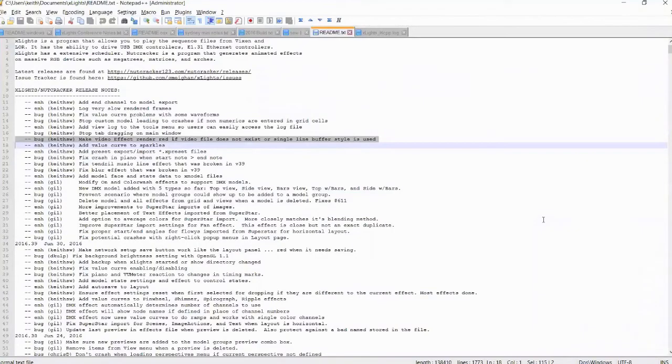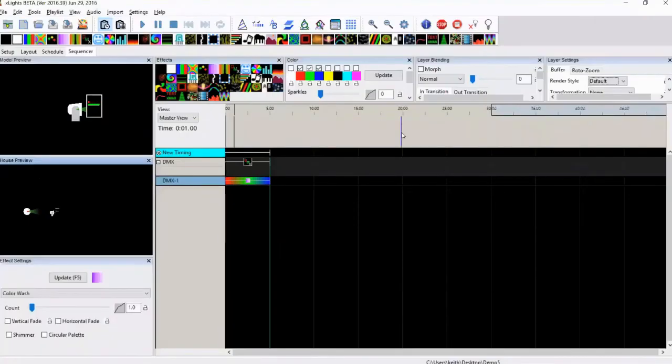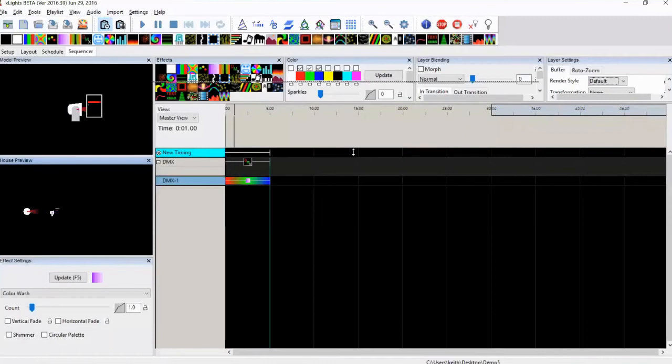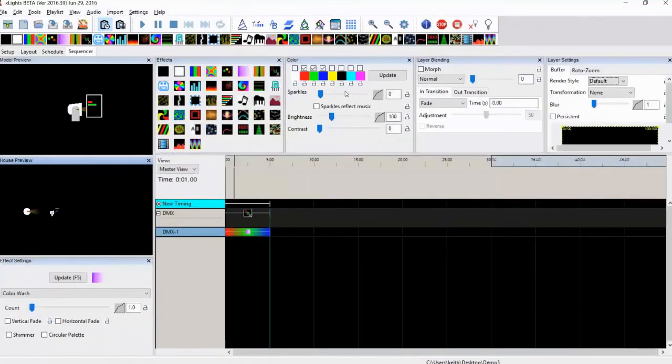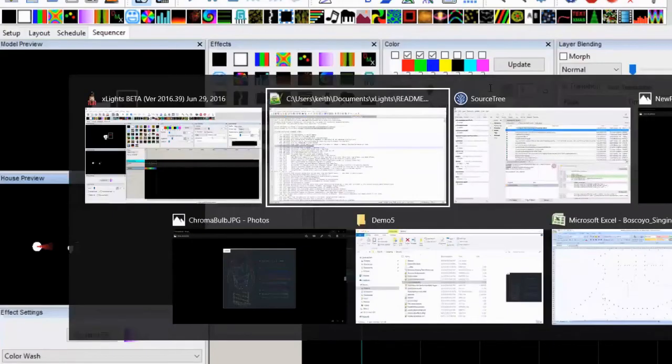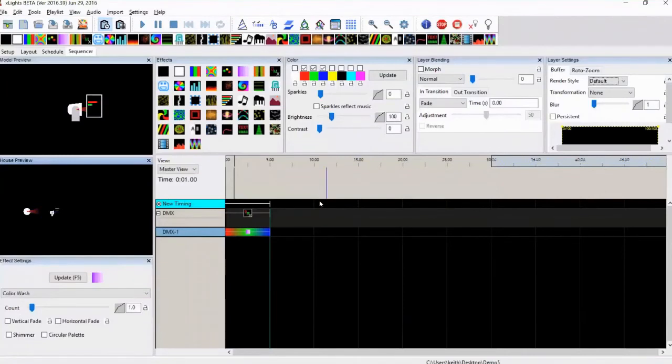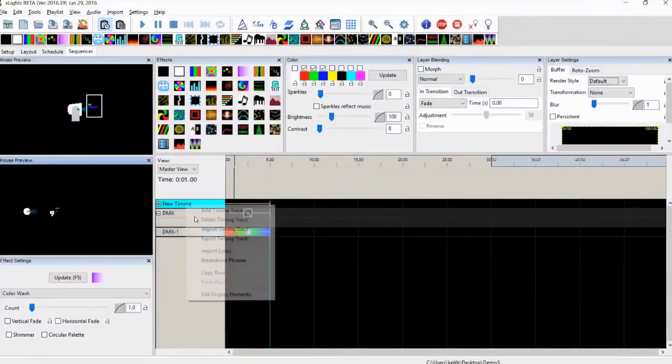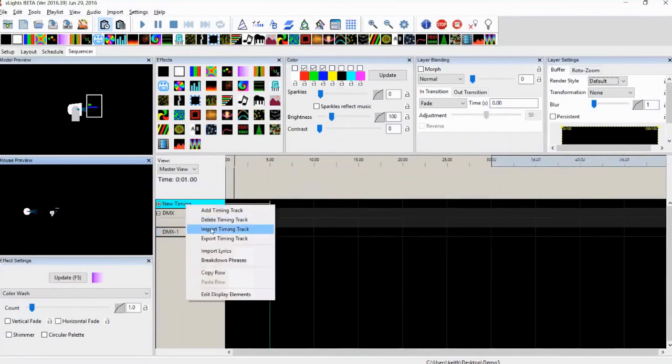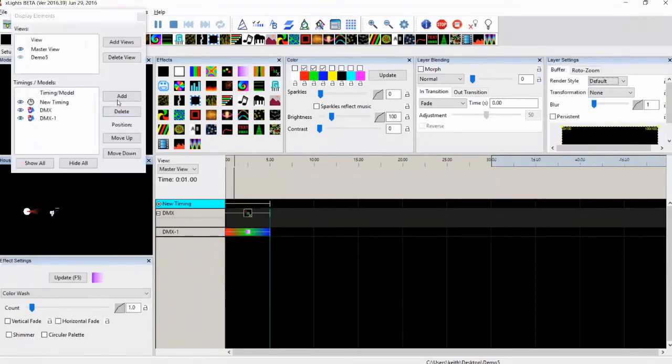Value curve on sparkles. So now the sparkles element up here, which is the number of white flashing lights in the background that you get, you can set a value curve so you can change that over the duration of the effect. Presets. So last week we talked about presets. One of the things I found surprising about presets was that it was actually hard to use them.